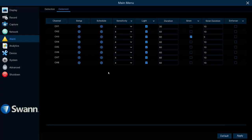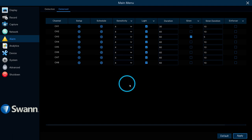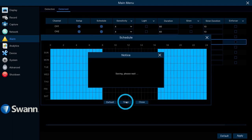To exit, right-click on the mouse. Then select Apply to save your changes. Select Schedule to change the default spotlight schedule.